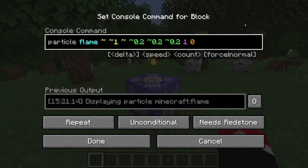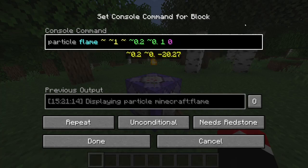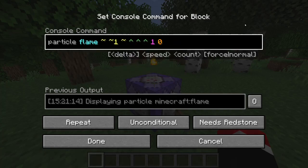Now for a long time this was considered useless, but there's actually a new technique that gives us complete control over the direction the particle travels. To do this, we just simply use rotational coordinates and we set the third value to 1 million.